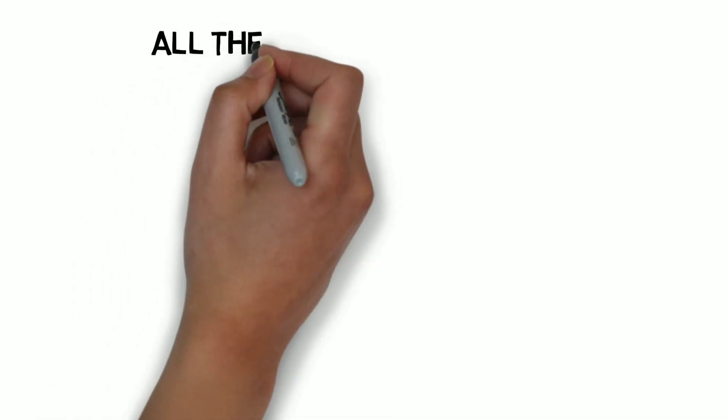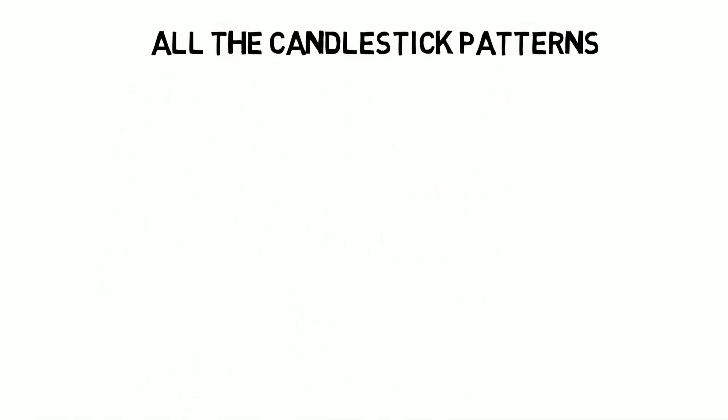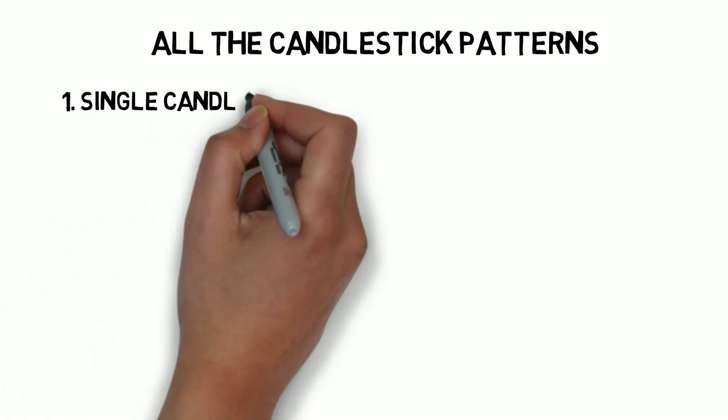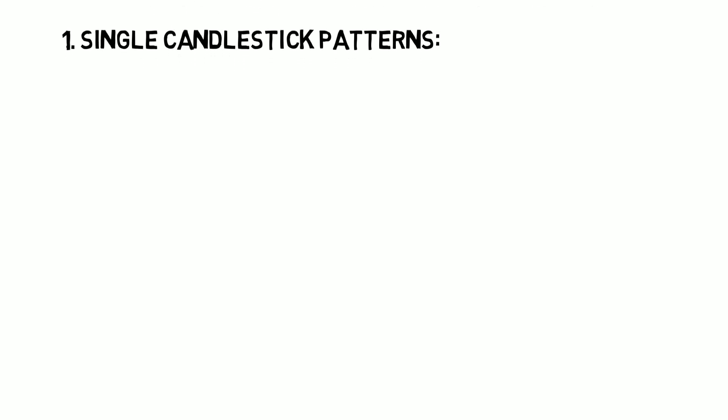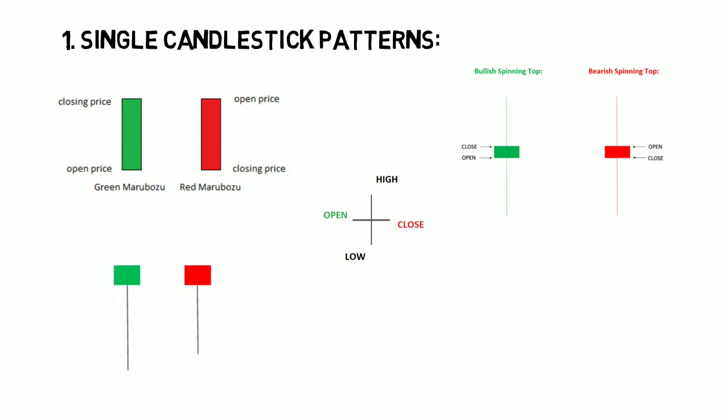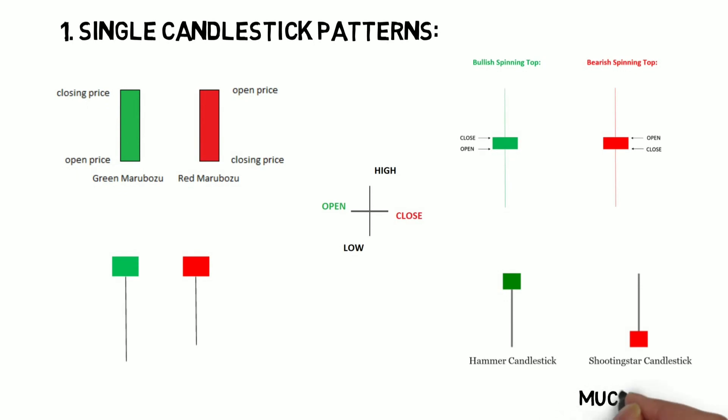Now I summarize all the candle patterns that we are going to learn in this journey. First we learn the single candlestick patterns. The names of the patterns are Marubozu, Doji, Spinning Tops, Paper Umbrella, Hammer, Hanging Man, Shooting Star, and much more.